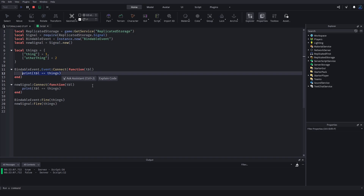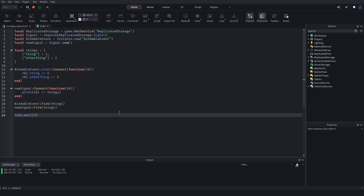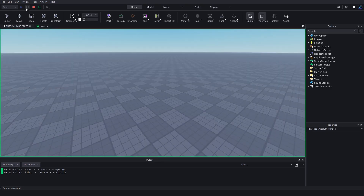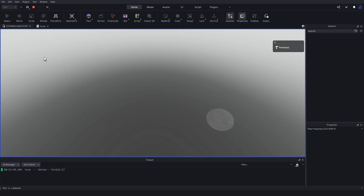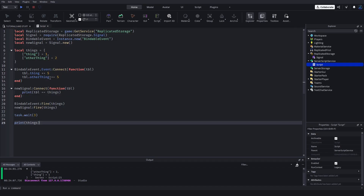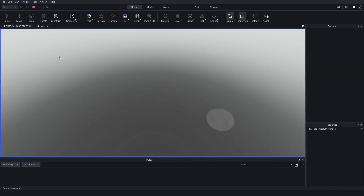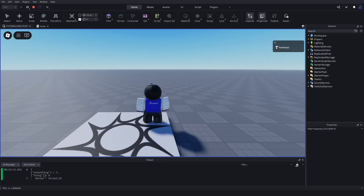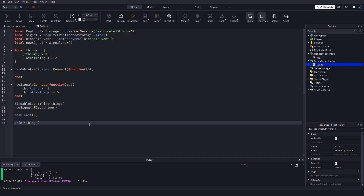We can further demonstrate this by modifying the table inside the handler — adding 5 to table.thing and 5 to table.other_thing. Then after waiting three seconds and printing 'things', with the bindable event the original table is unchanged (still 1 and 2) because it edited the copy, not the original. But with the signal, after three seconds the table is changed — other_thing is now 7 and thing is now 6, because both got 5 added to them. That's the first problem with bindable events: it creates copies, so you can't edit the original.